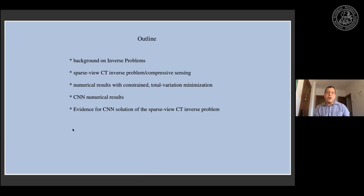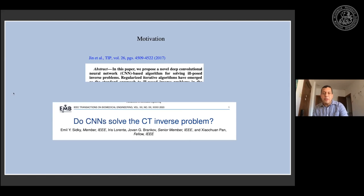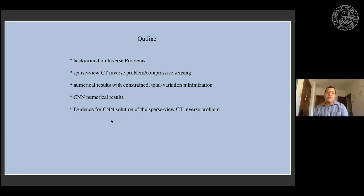Here's the outline for the talk. First I'll give some background on inverse problems, then I'll talk about sparse view CT and the sparse view CT inverse problem and compressive sensing — because that paper used sparse view CT as the test subject. I'll show numerical results illustrating how compressive sensing can solve the sparse view CT inverse problem, then move on to CNN numerical results, and finally discuss the evidence for CNN solution of the sparse view CT inverse problem.